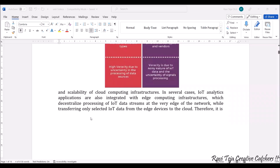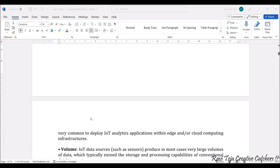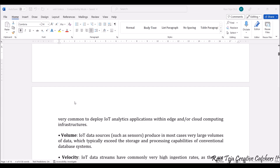In several cases, IoT applications are also integrated with edge computing infrastructures. It can involve transferring only selected IoT data — only the data we want from a particular sensor needs to be transferred, so it can be choosy sometimes. It is very common to deploy IoT applications with respect to edge or cloud computing infrastructure.